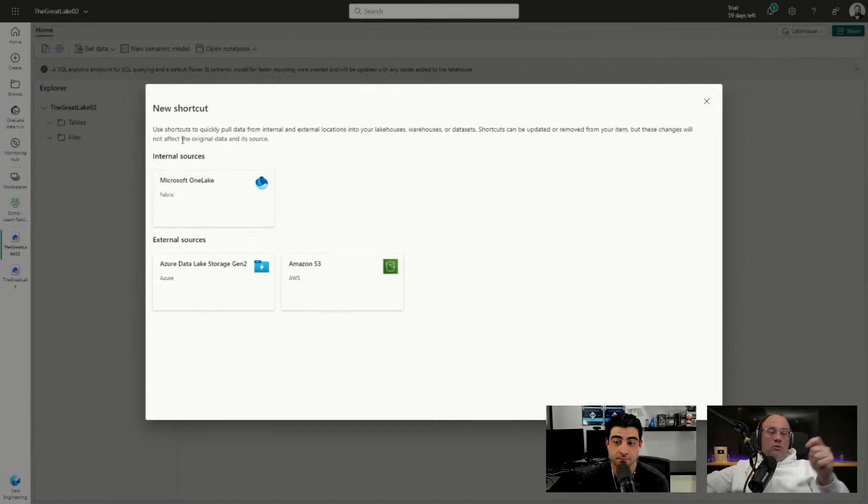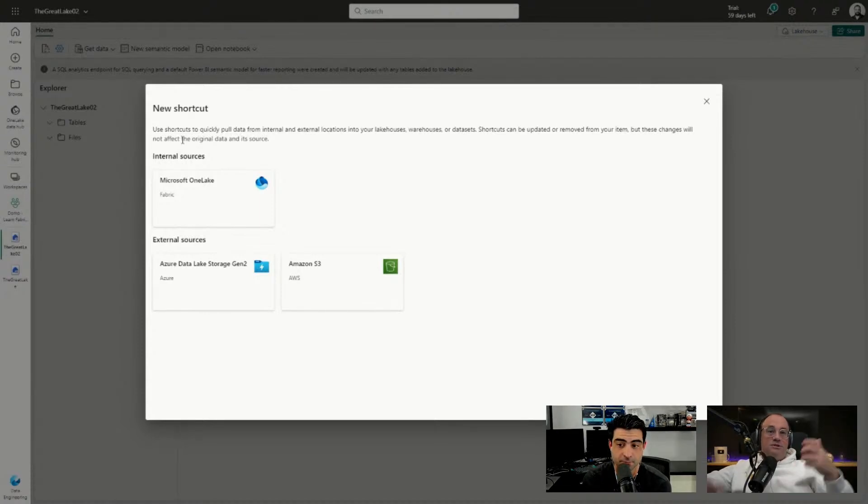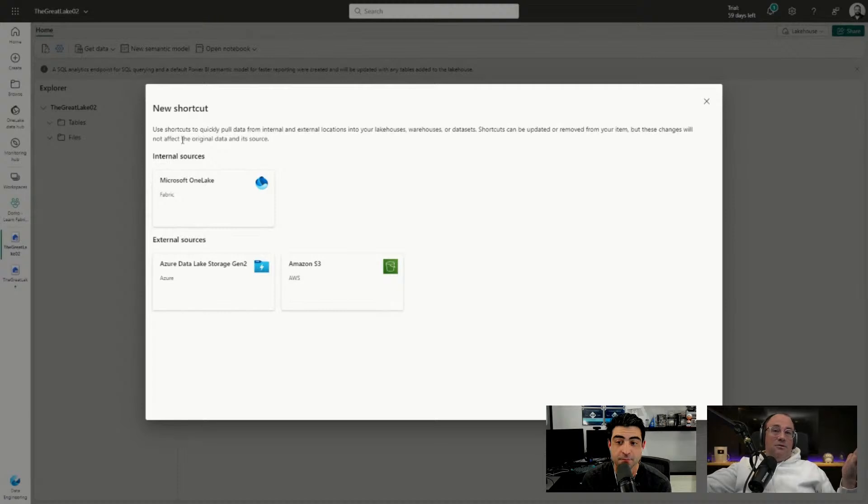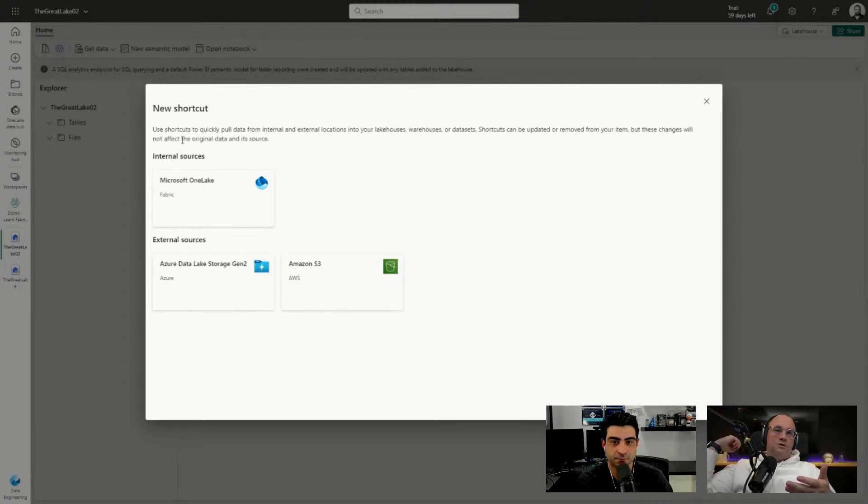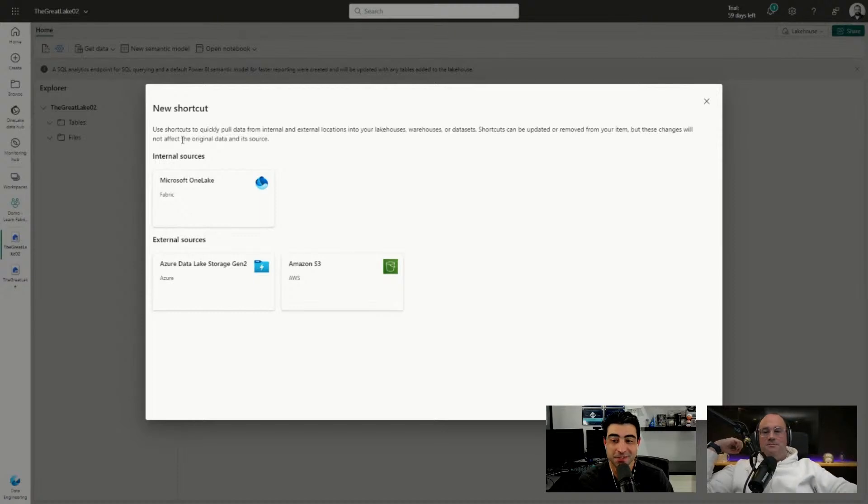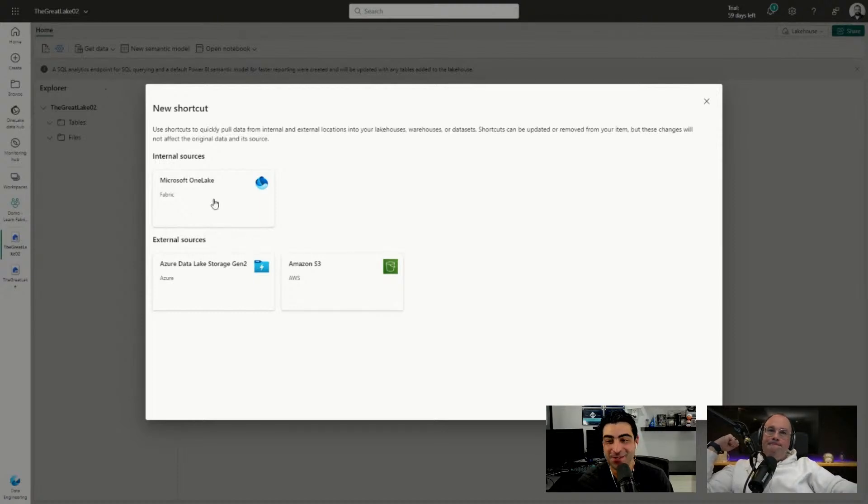I would imagine over time more external sources will show up. There's a lot of white space here for that opportunity, and the ability to even pull from Dataverse, which is a very common scenario as well.